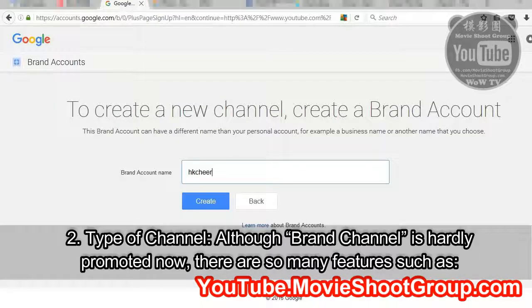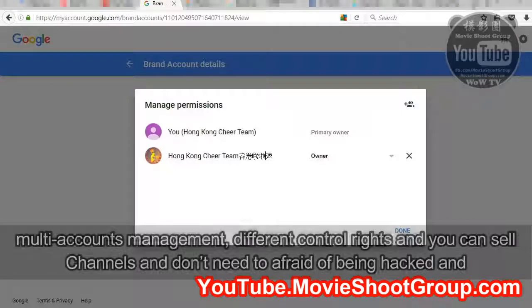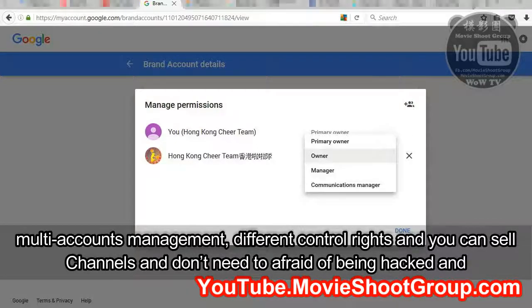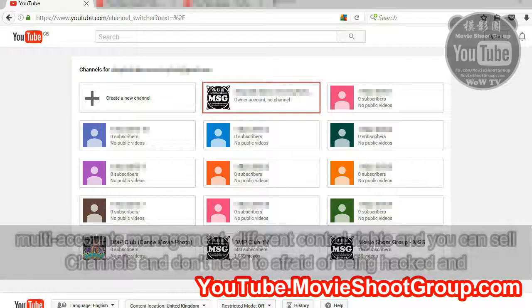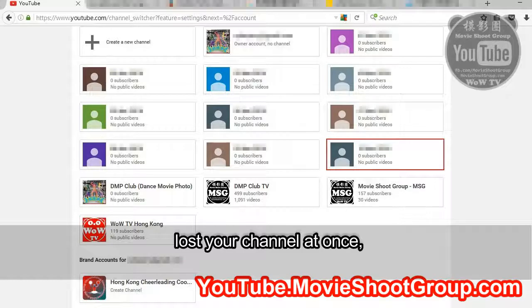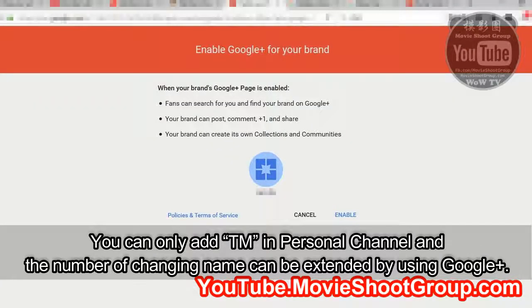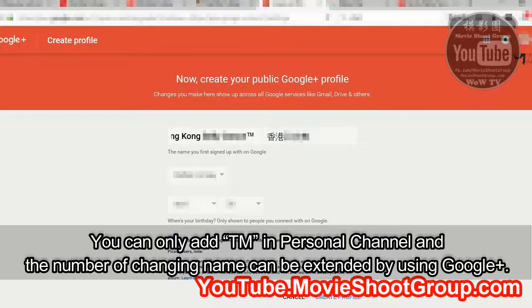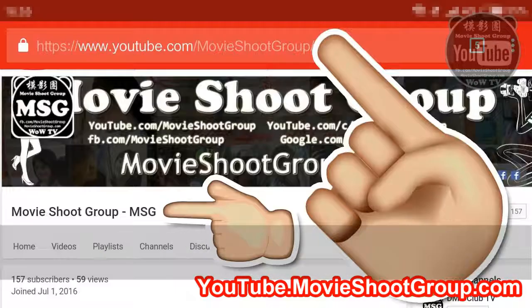The second is the Tip of Channel. Although the main channel is hardly promoted now, there are so many features such as Multi-Account Management, Different Control Rights, and you can sell channels without being afraid of losing your channel all at once. Personal channel still has special functions that a brand channel hasn't — you can only add a TM trademark in a personal channel, and the number of name changes can be extended by using Google+.